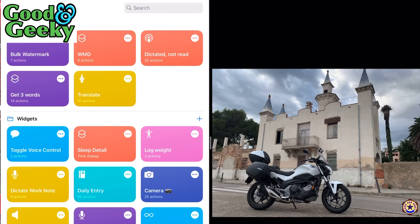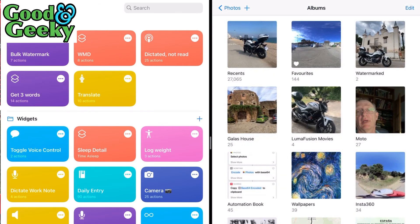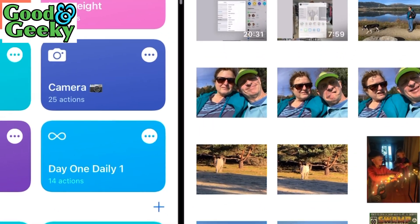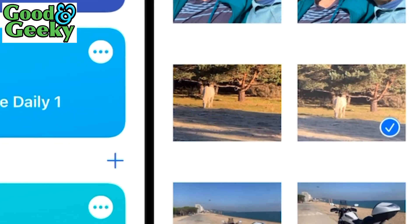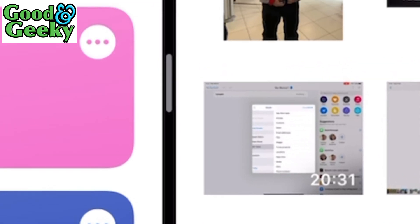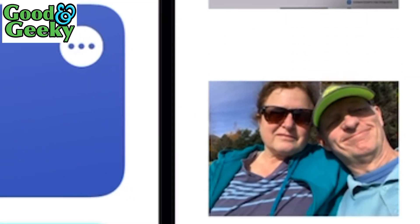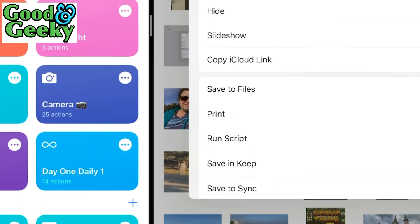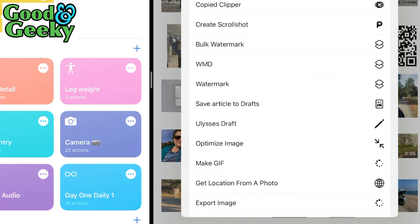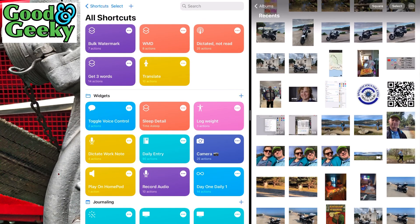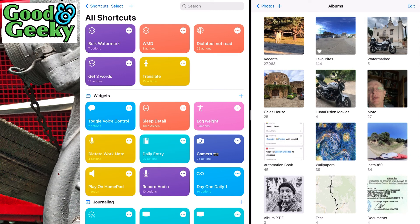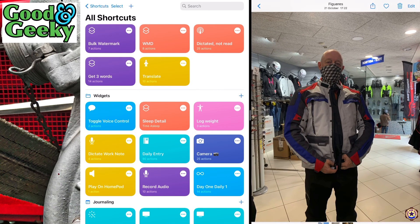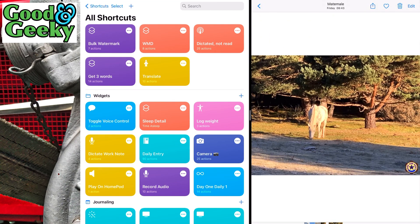We'll do it one more time with three photos just to show it can be done with more than two. Go into recents and select. Pick these two pictures of horses and this one of me trying on a motorbike jacket. Go to the share sheet and bulk watermark. It's running and it's done. Go to albums, watermark, and it worked. We've got five images now when we had two before. The extra pictures - that one, that one, and that one - were all just added and everything worked.